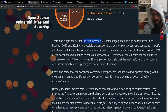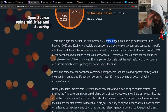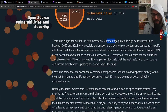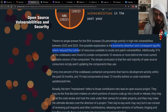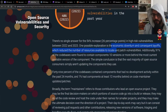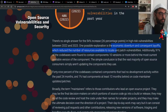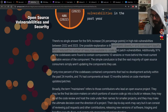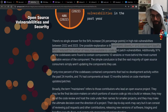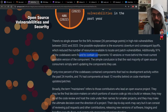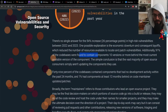There is no single answer for that 54% — a 26 percentage point — increase in high-risk vulnerabilities. One possible explanation is the economic downturn and consequent layoffs, which reduced the number of resources available to locate and patch vulnerabilities. Additionally, 91% of codebases were found to contain components 10 versions or more behind the most current available version.